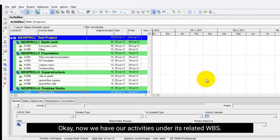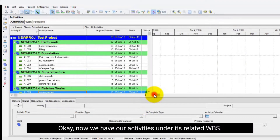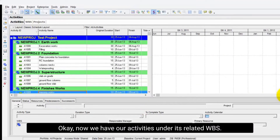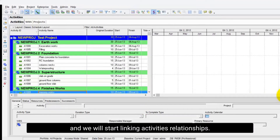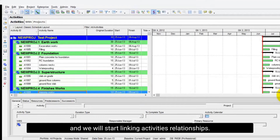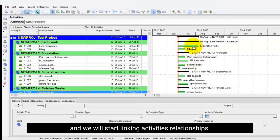Okay, now we have our activities under their related WBS, and we will start linking activity relationships.